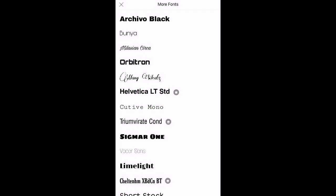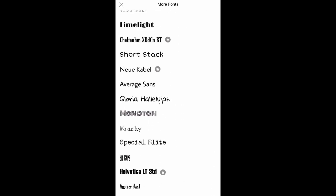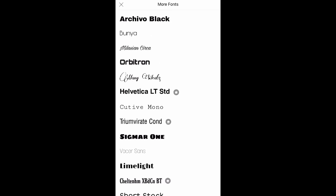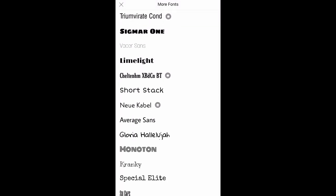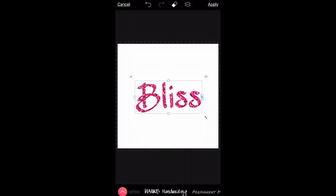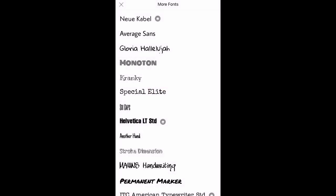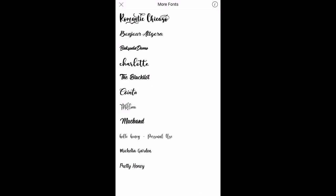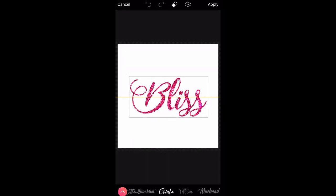Now I just need to choose a font I like. They have a couple of fonts already pre-installed on the app in the free version. You'll notice there's a crown next to some of them — that means they can only be used on the premium version, which is about $4.99 a month. There's also a 7-day free trial, which is what I did — I made my logo during the trial so I didn't have to pay. I'm going to end up choosing a font I downloaded from dafont.com called Cointa.